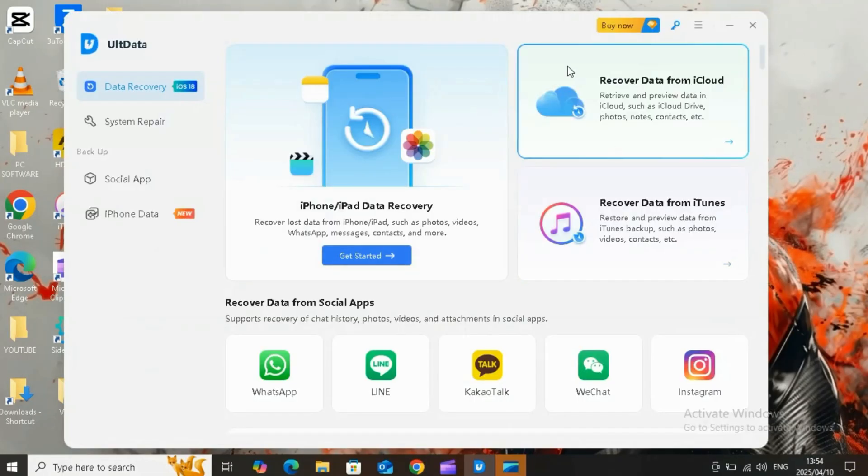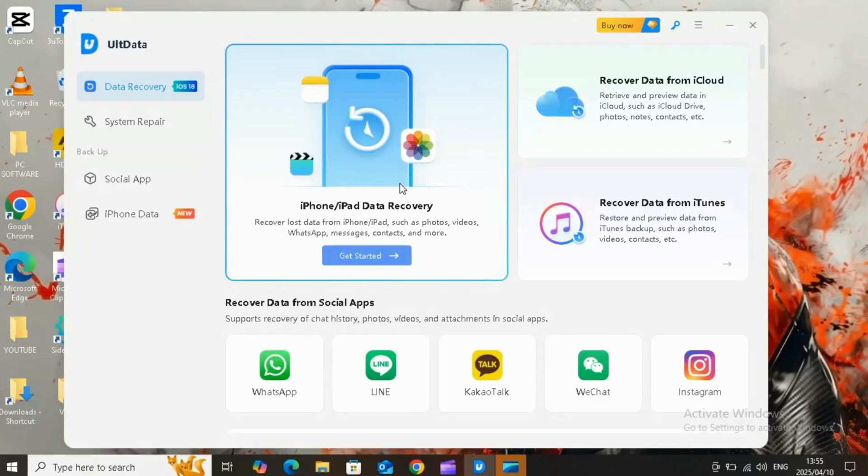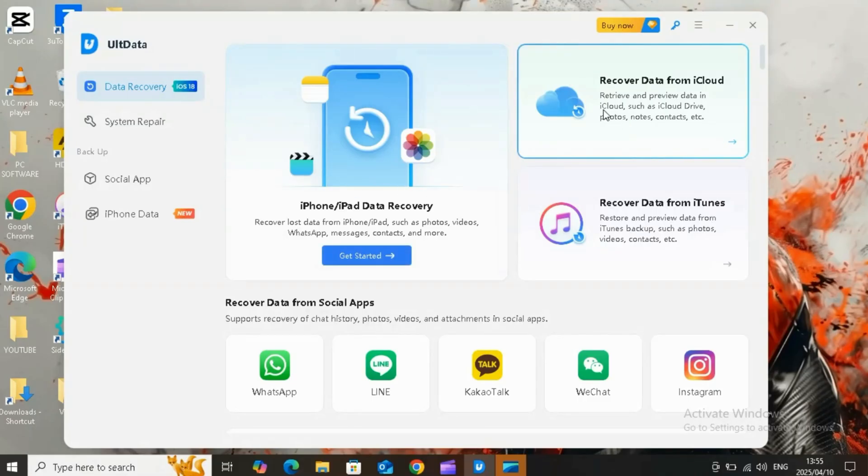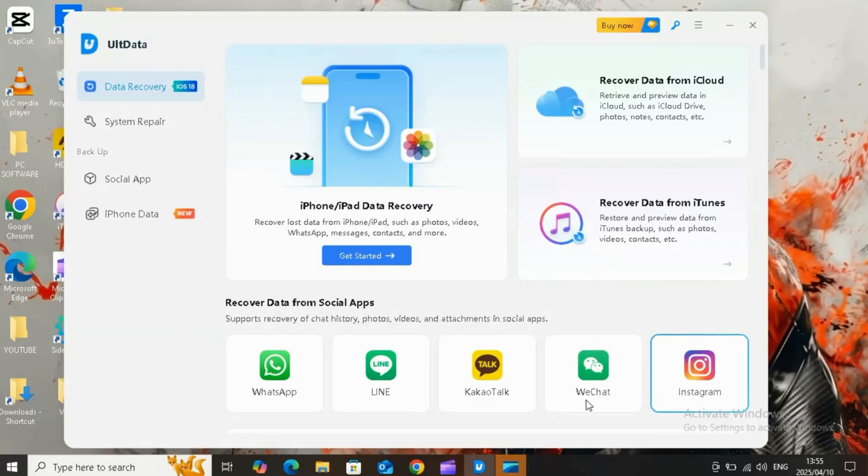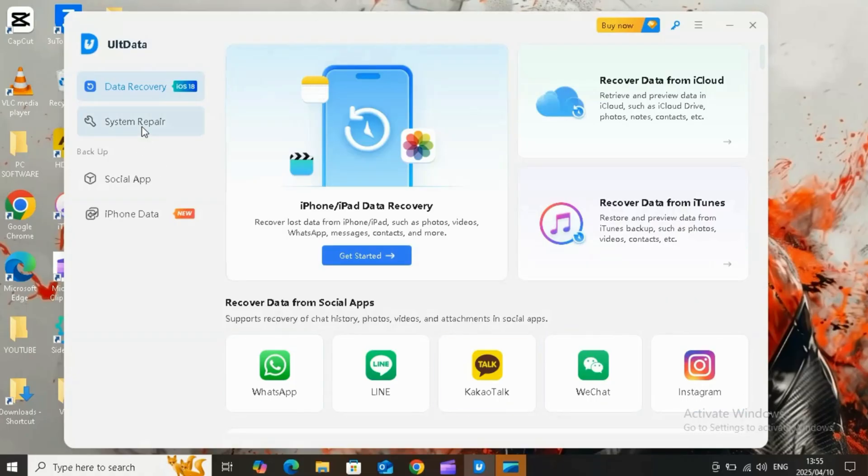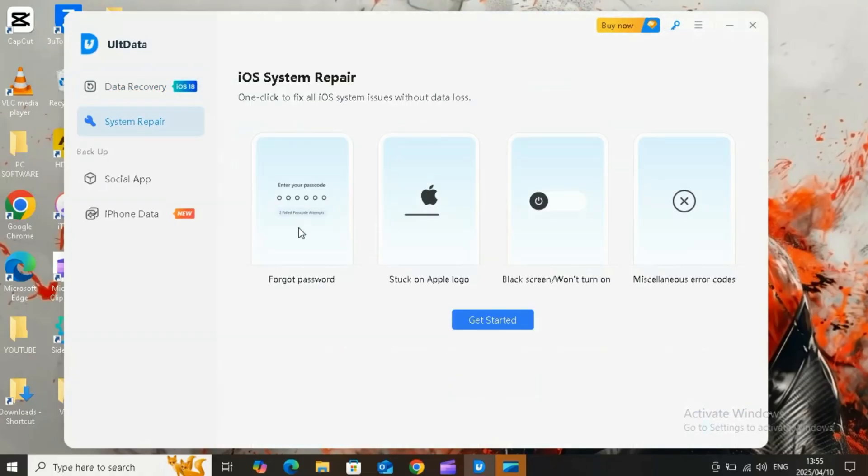After installing the Tenorshare UltData tool on your PC or Mac, when you launch it, you will see different options available. With data recovery option, you can recover data from iOS device without even backup. Plus, you can easily recover your data from your iCloud without resetting the device, and you can even recover data from iTunes as well.